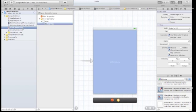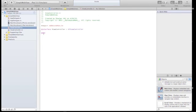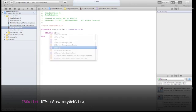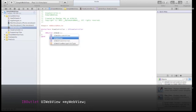Now let's go to our ViewController header file and give this WebView a name. Call it MyWebView.